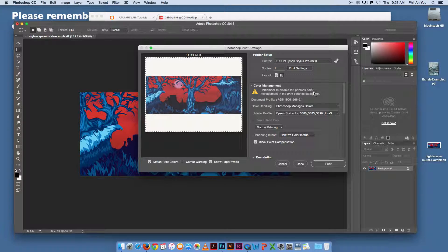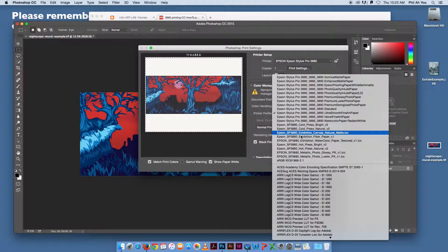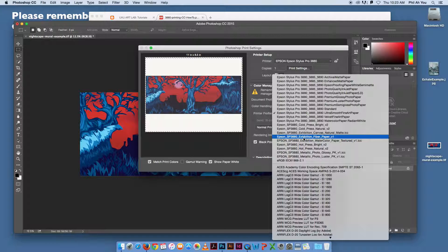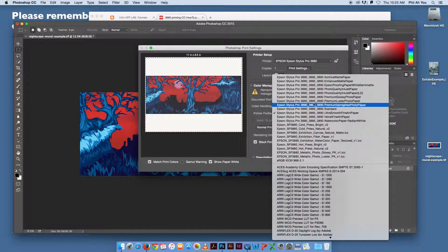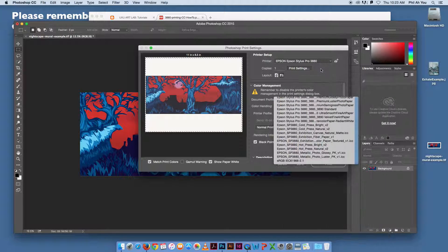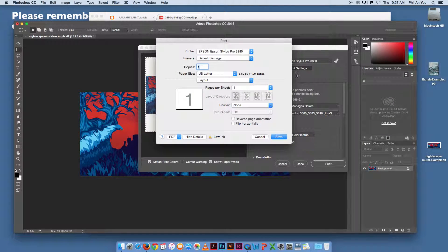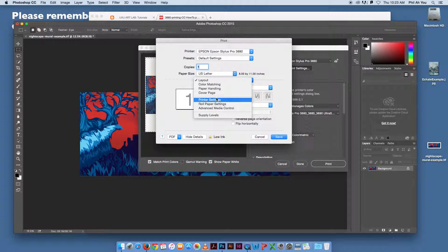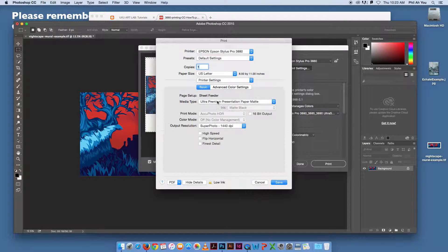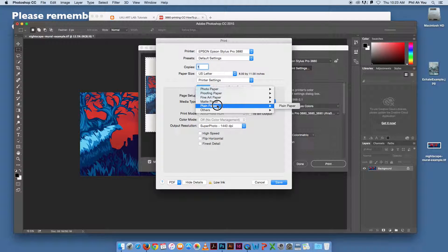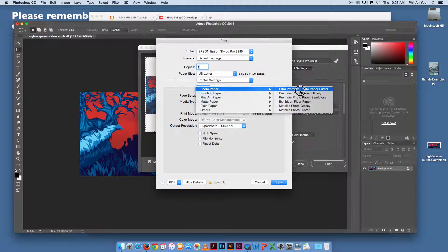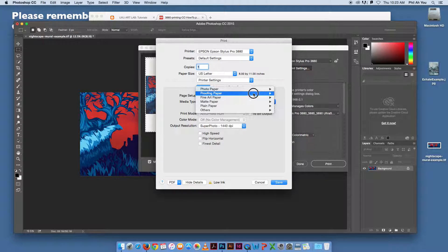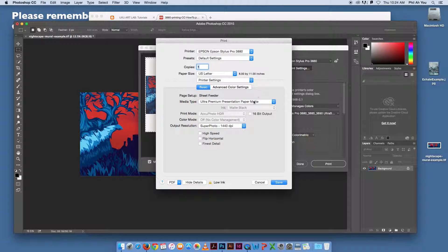If we were doing luster, we would pick this one right here, premium luster photo paper. We would also have to change under the printer settings. We're going to pick layout and go to the printer settings. Change this to photo paper, ultra premium luster photo paper. So those are the settings for luster, and then ultra premium presentation for matte.